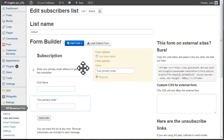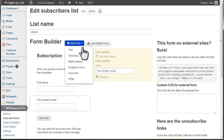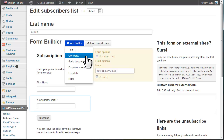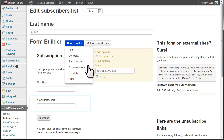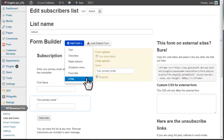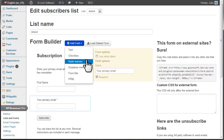To add a new field, click on Add Field and choose the field type: text, checkbox, radio buttons, drop-down menu, or HTML block.